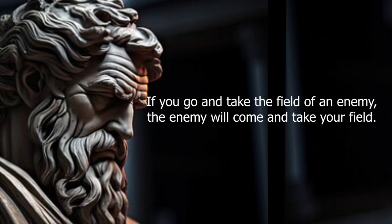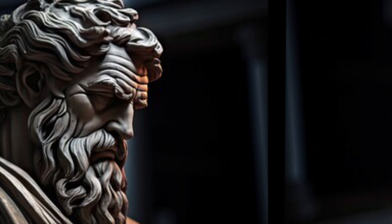If you go and take the field of an enemy, the enemy will come and take your field.